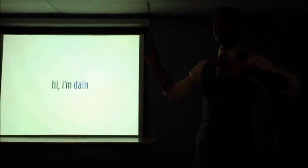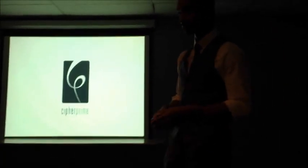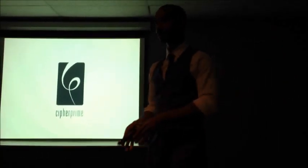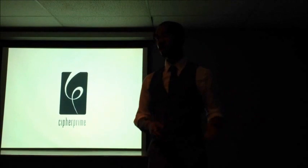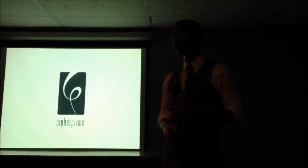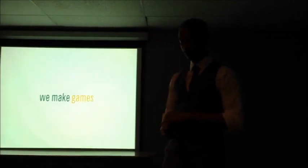I'm Dave. Hi. I work at a company called Cypher Prime Studios. I run it over at 3rd and Chestnut.